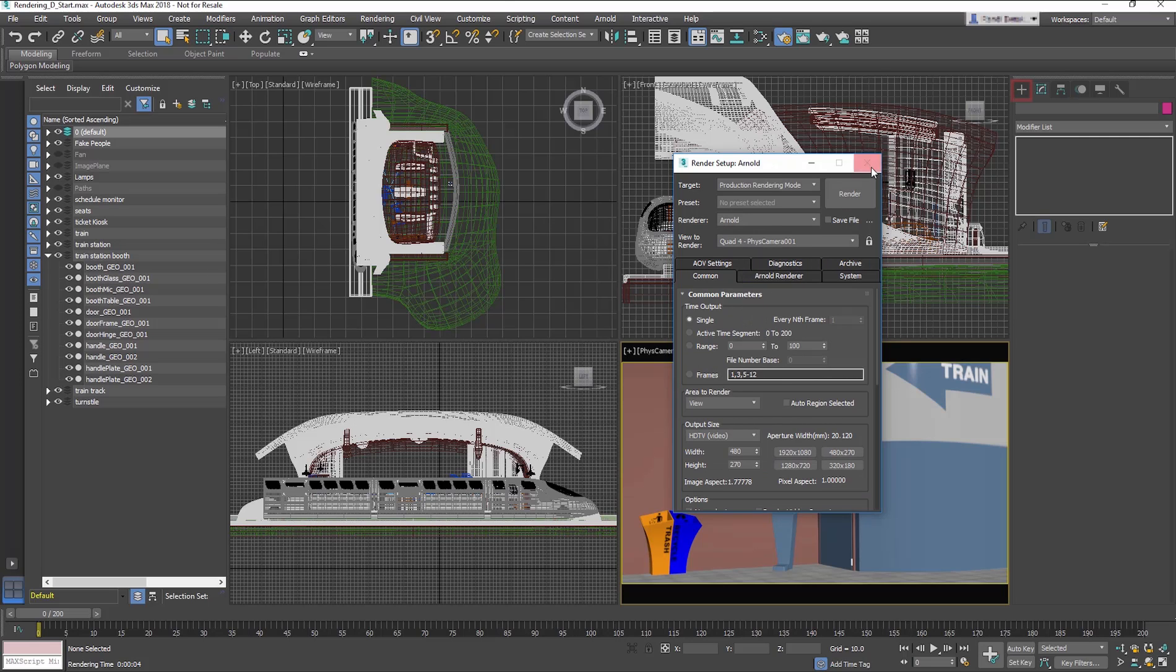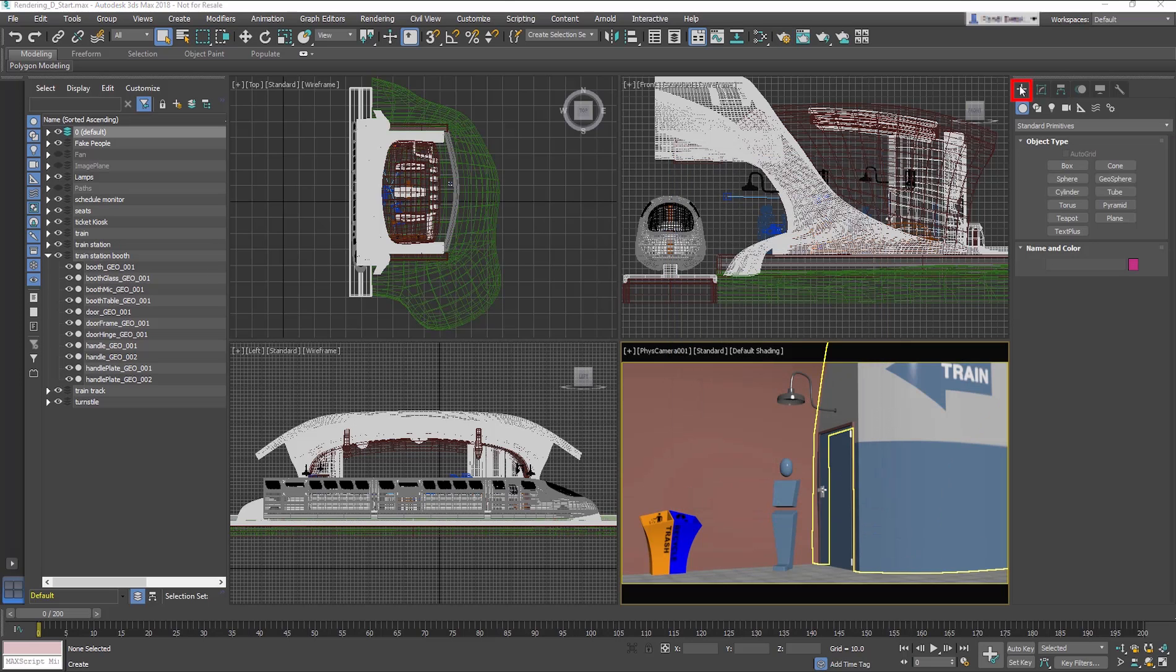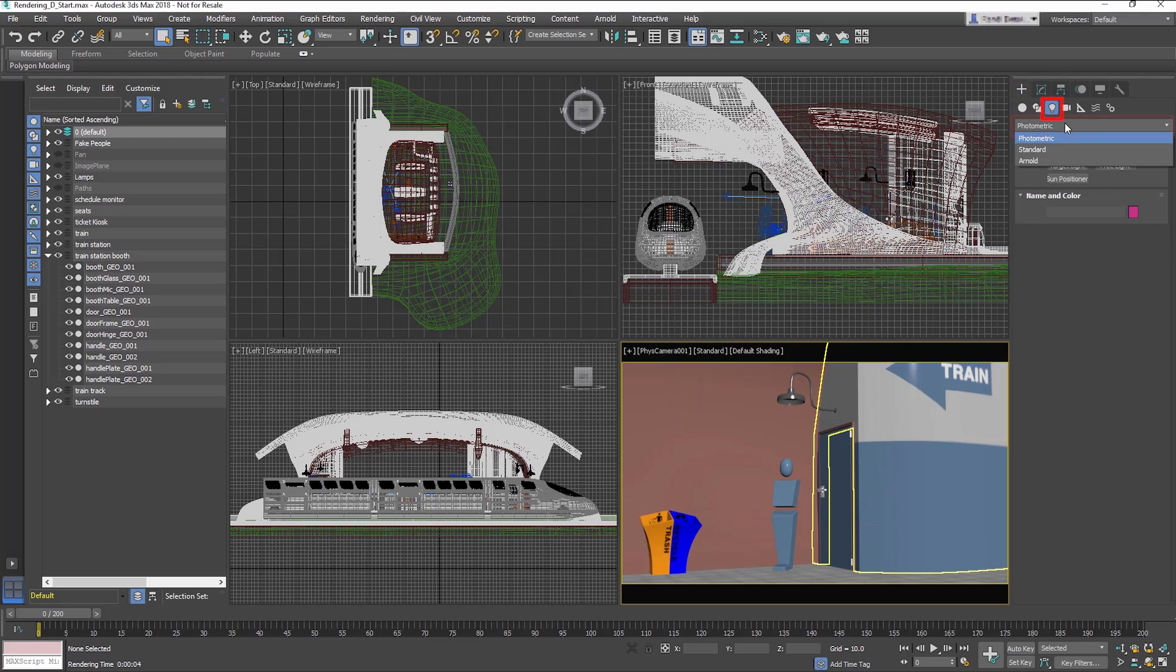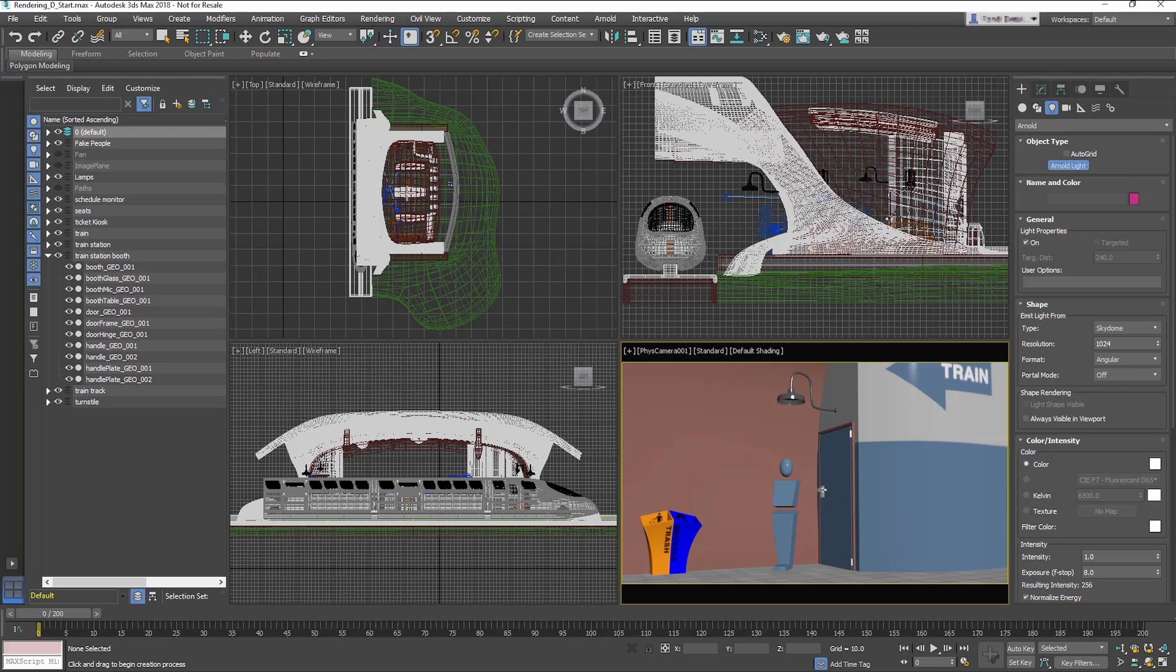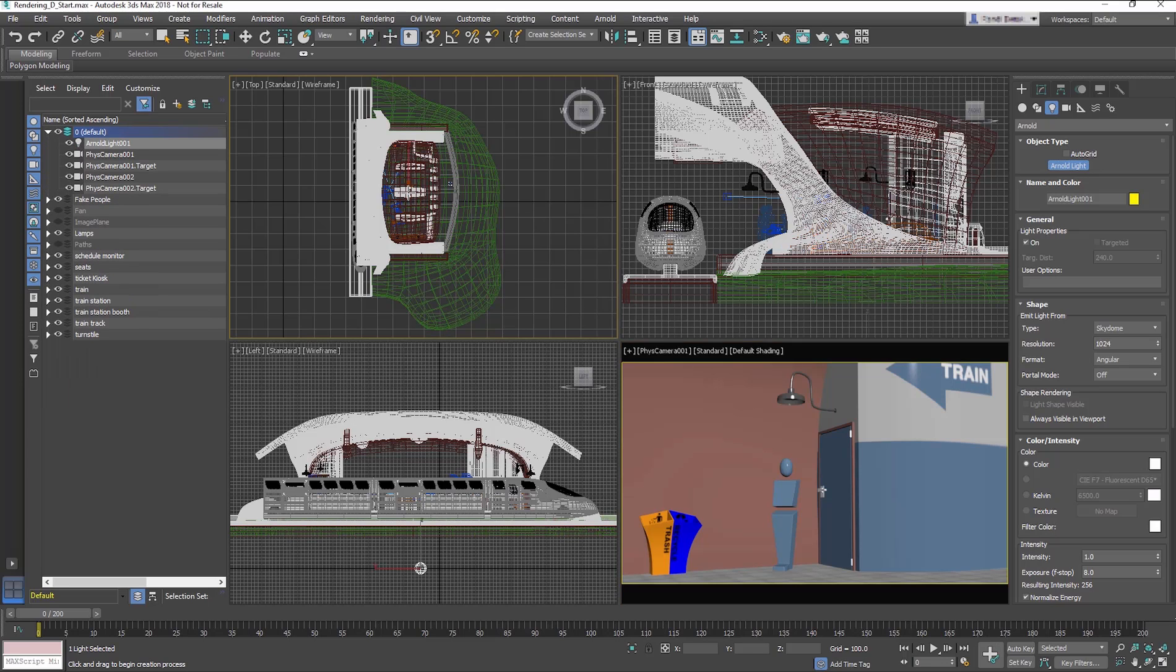In the Create panel, Lights, from the drop-down menu choose ARNOLD, then choose ARNOLD Light. There is a single light, but within that light there are many other light options. Go to the top viewport. Click to create a light in the center of the train station.